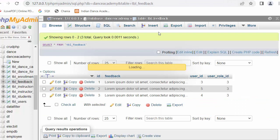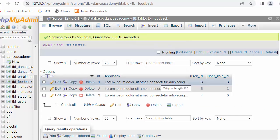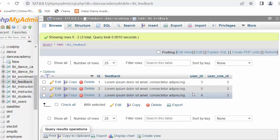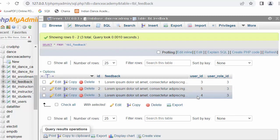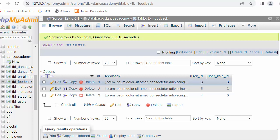Here you can see I have a table called 'feedback', and in the table I have stored three feedbacks. These are the user IDs of the users who have uploaded the feedbacks. I want to get the feedback information and also display the student name.